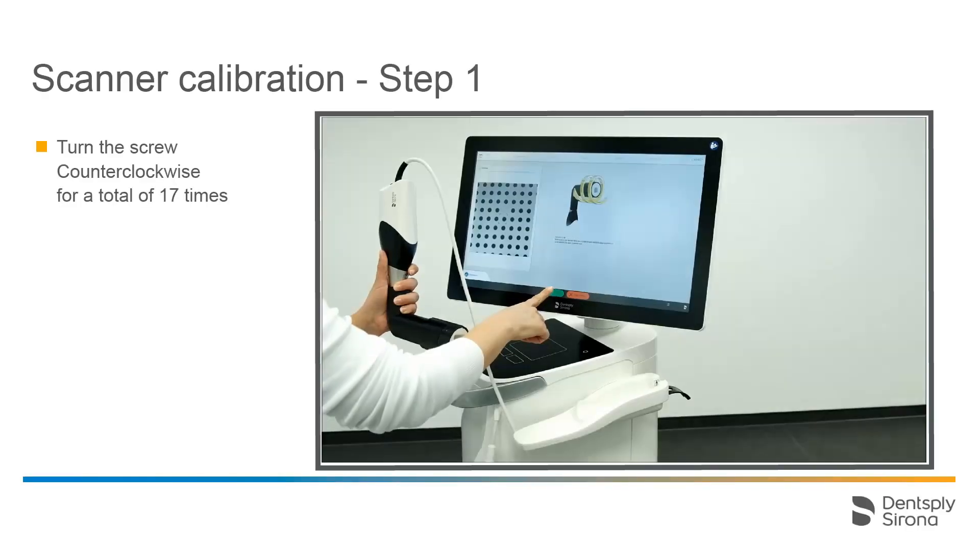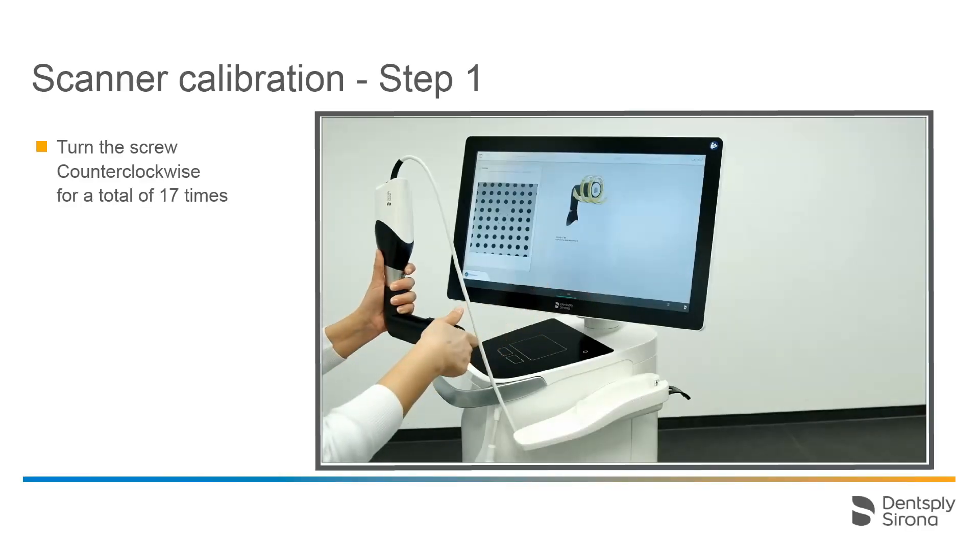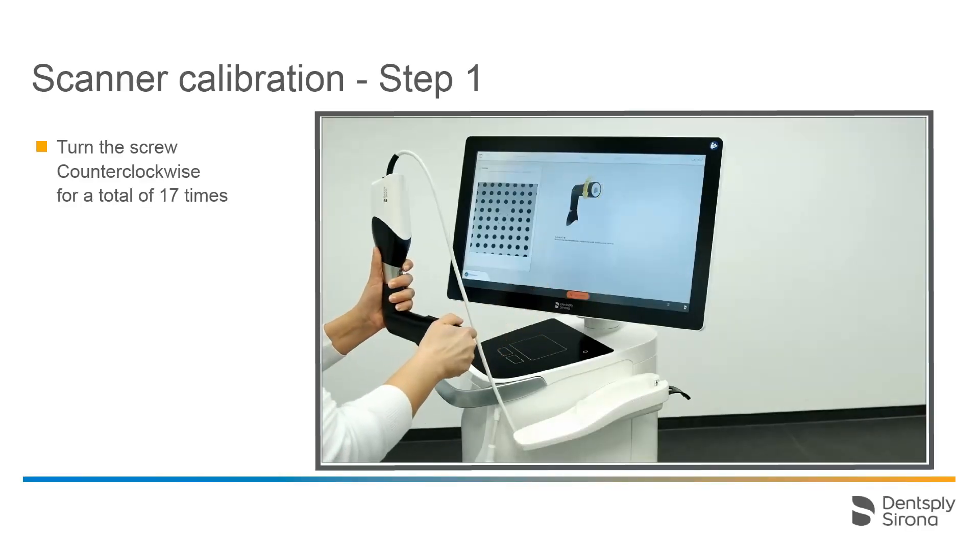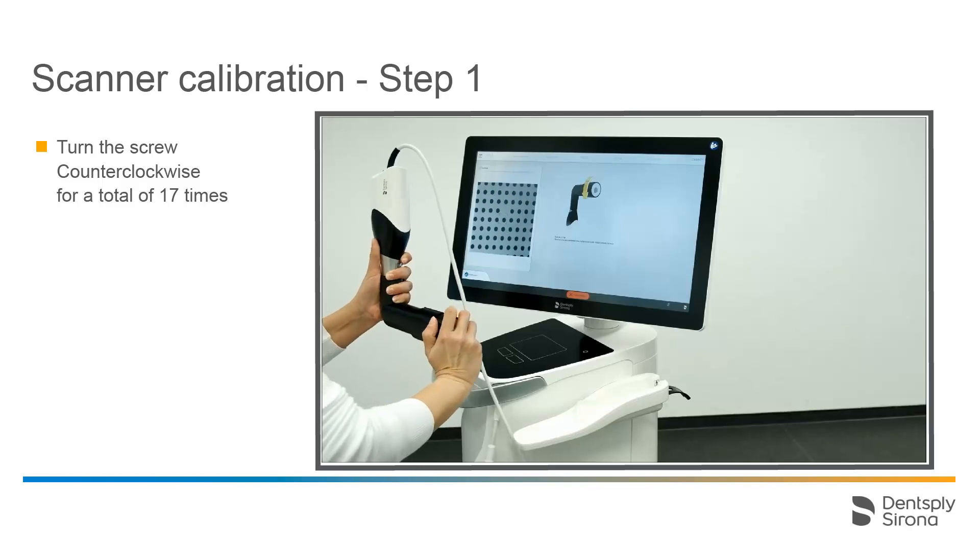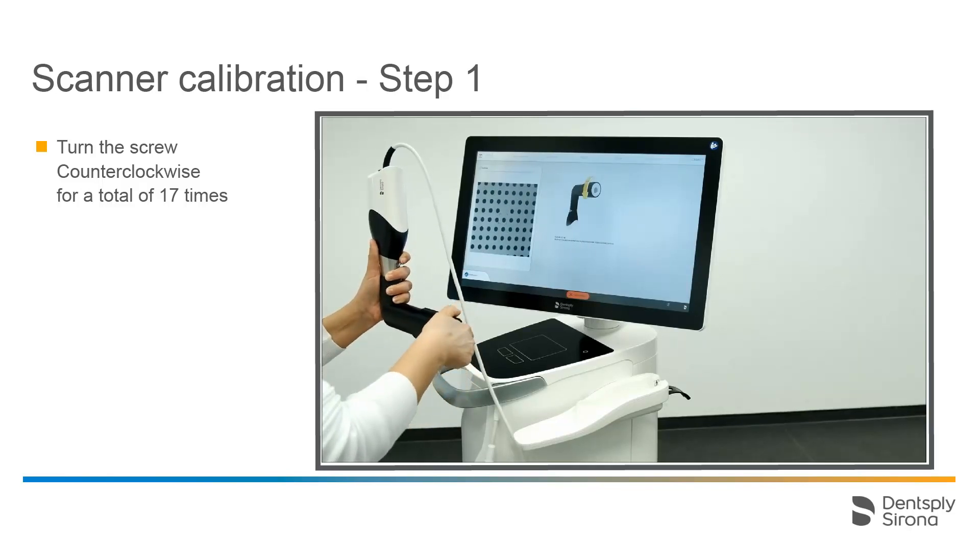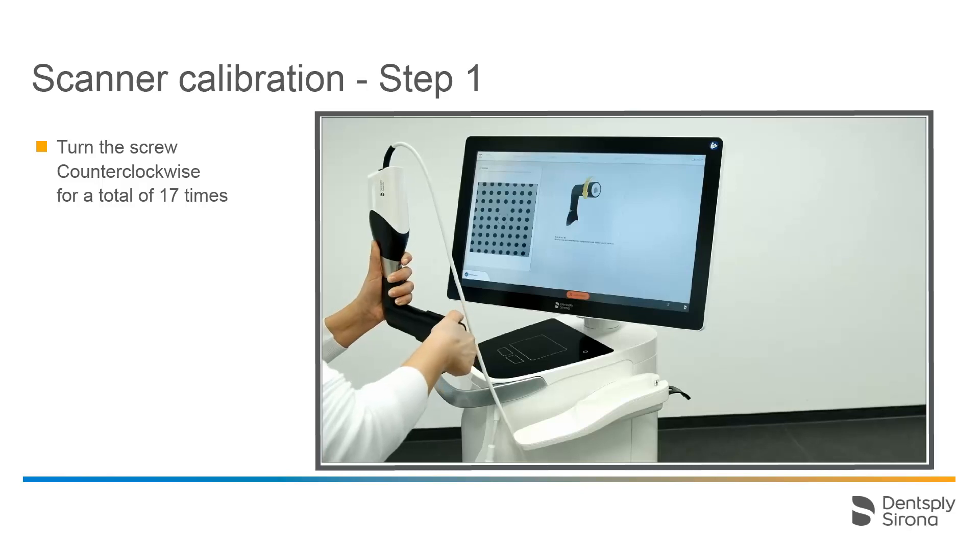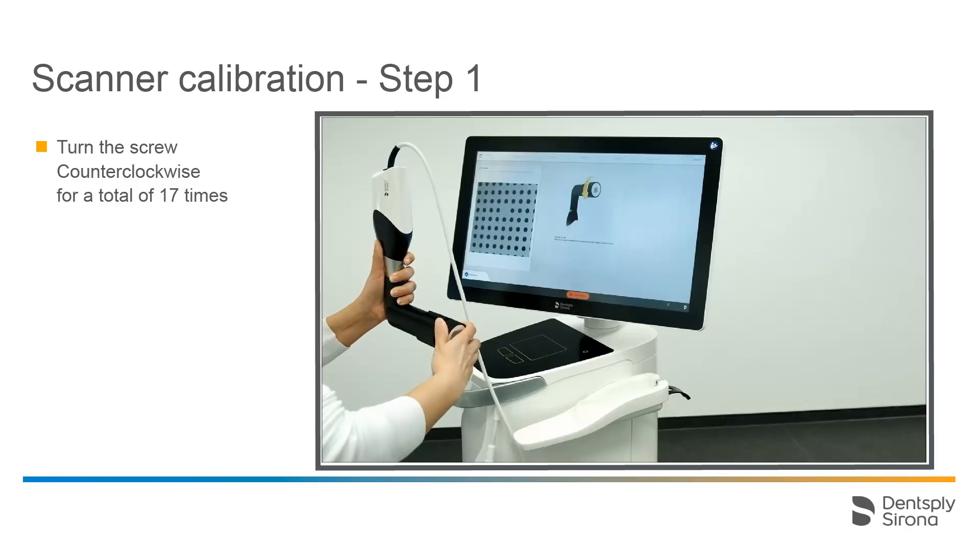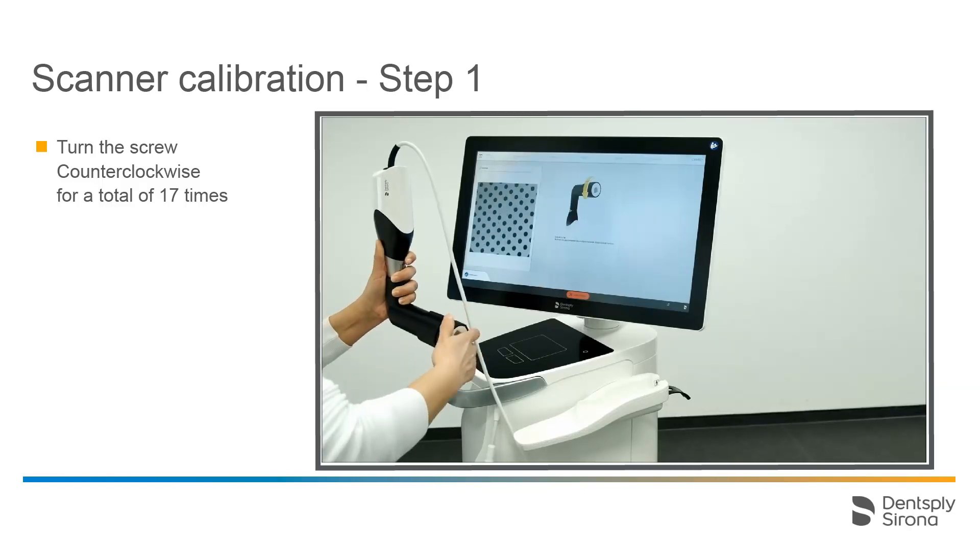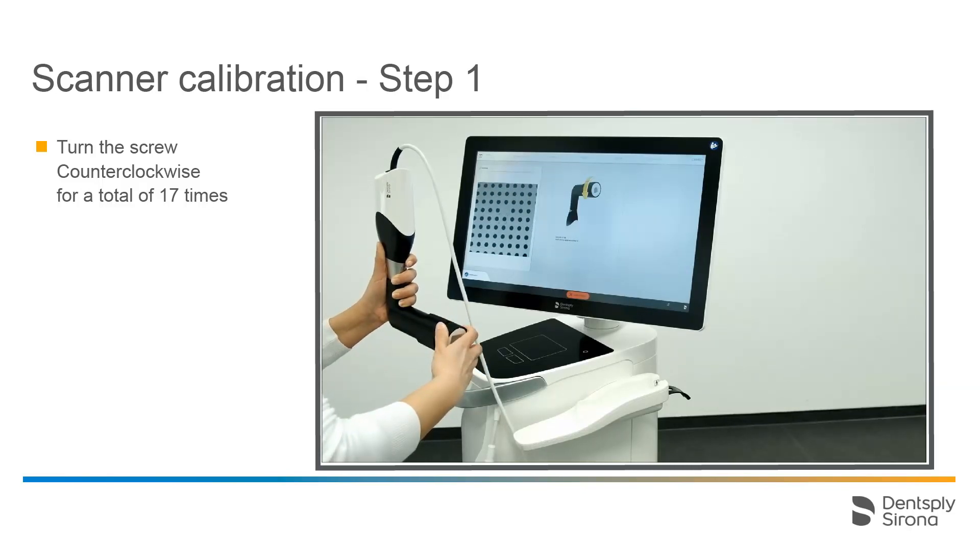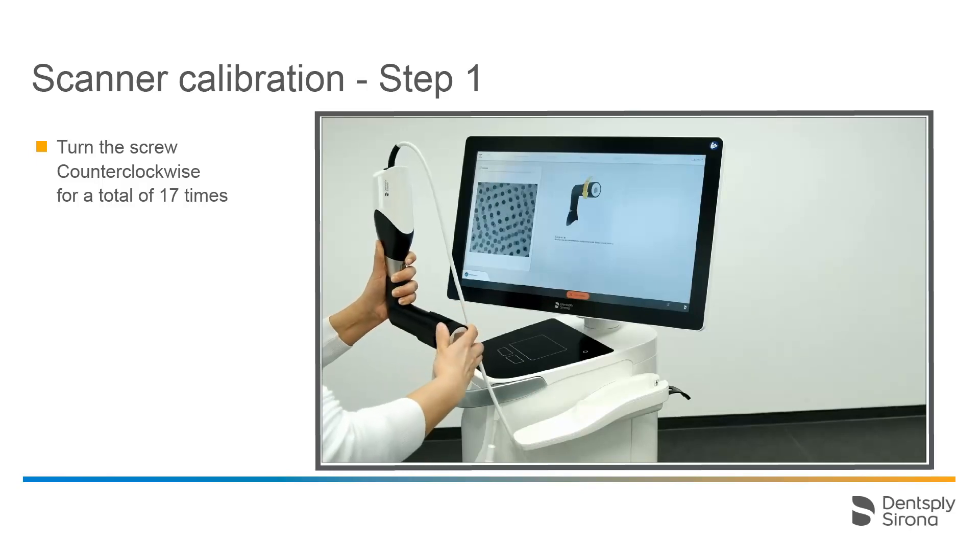The software automatically prompts you to turn the screw counter-clockwise until you reach the next latching point. Perform this step 17 times without removing the scanner from the calibration set or moving it inside the tube.